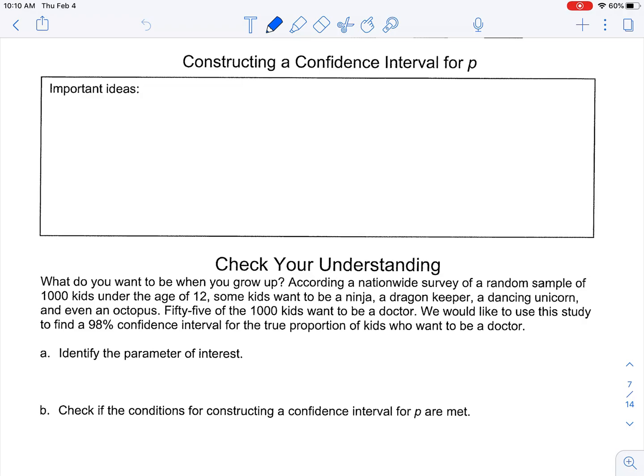Welcome back. Today we're going to talk about the process of constructing a confidence interval for P. When we go to construct the confidence interval for P, which is a proportion, what we need to do first is we're going to have to check some conditions before we can construct this interval.